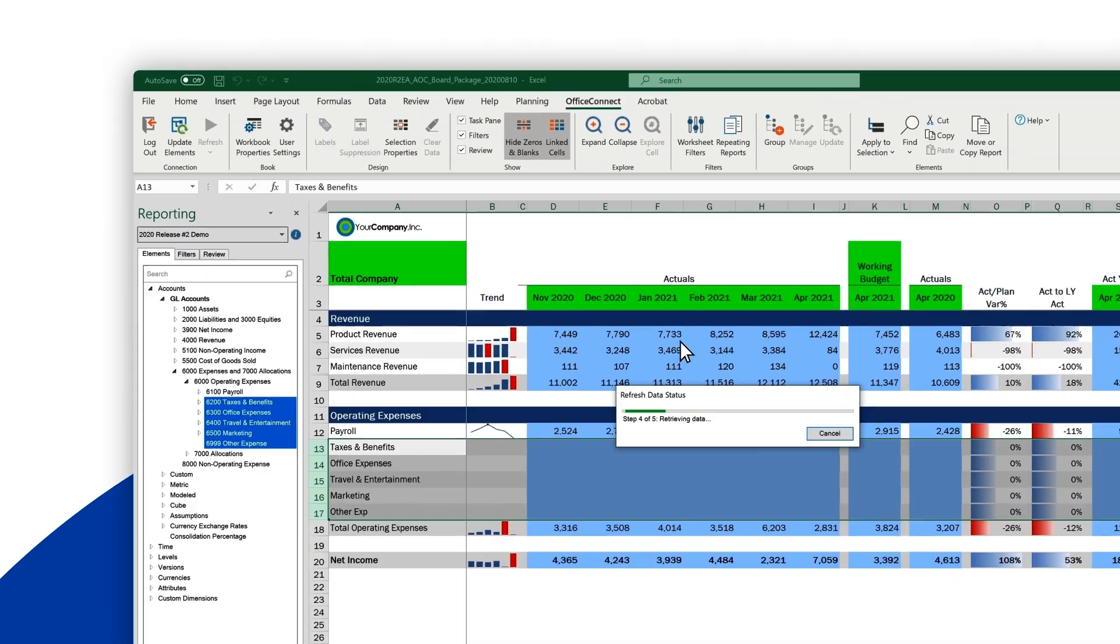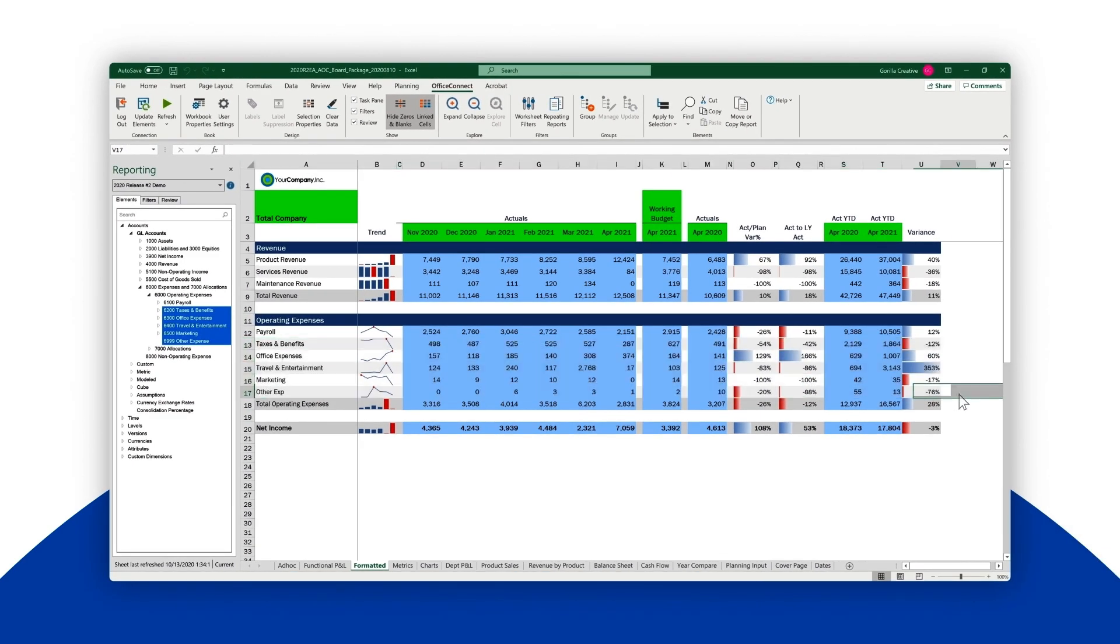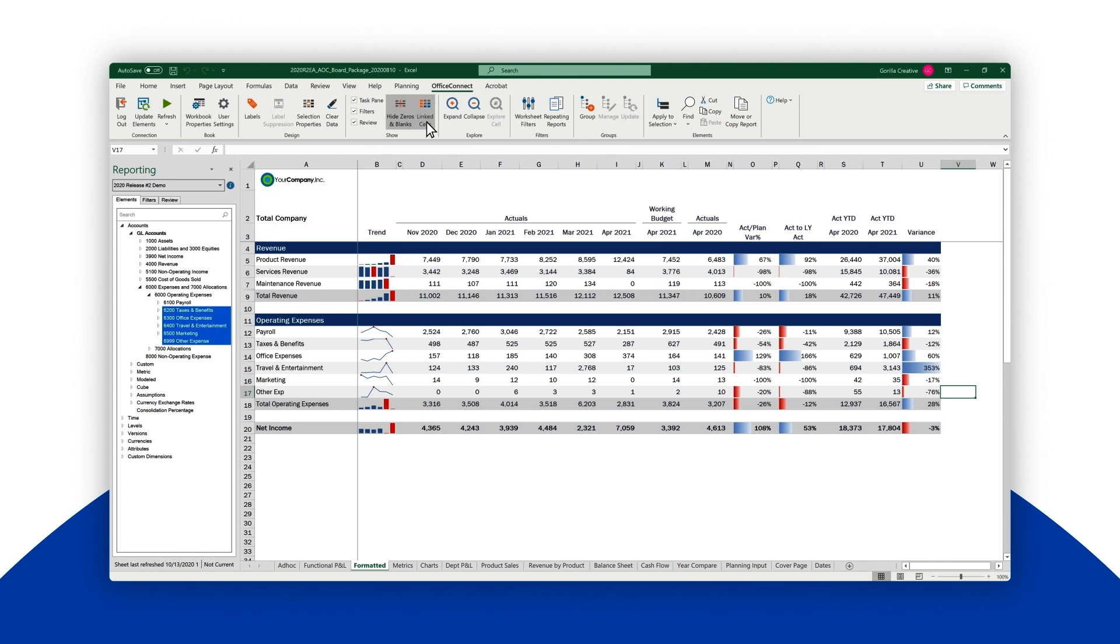With a click of the refresh button, Workday Adaptive Planning feeds data from the model in the cloud into the newly mapped rows in Excel. With a one-time drag and drop effort, you now have dynamically updating reports that refresh in moments.